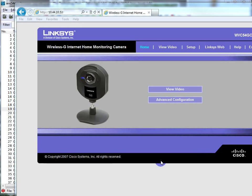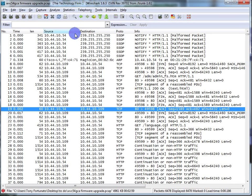In this example, I've got a webcam on my network, this Linksys webcam, and I did a firmware upgrade on it the other day. It took a while, so I wanted to find out why it took so long. Was it a retransmission issue? Was it a Wi-Fi issue? So I went through the process of doing the firmware upgrade and captured all the packets.